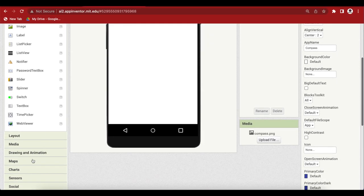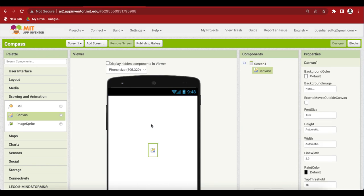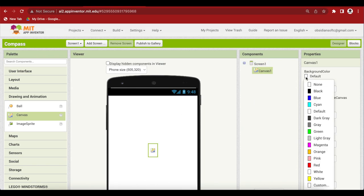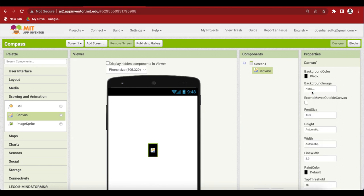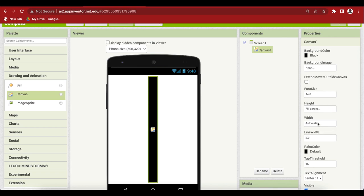From drawing and animation drag and drop a canvas onto the viewer. Give it a background color. I'm going to choose black. You can choose some other color too. Make the height fill parent and make the width fill parent.